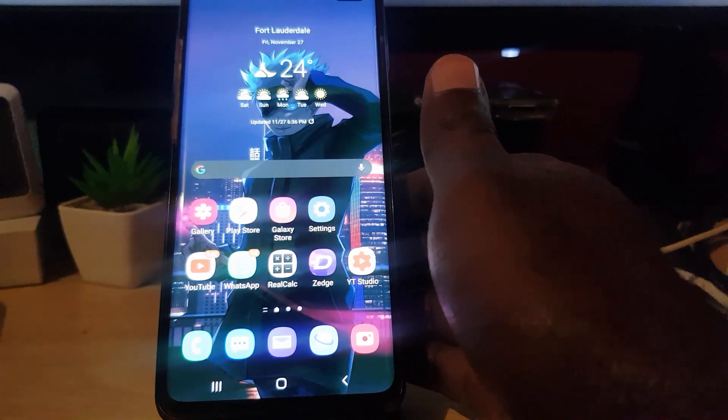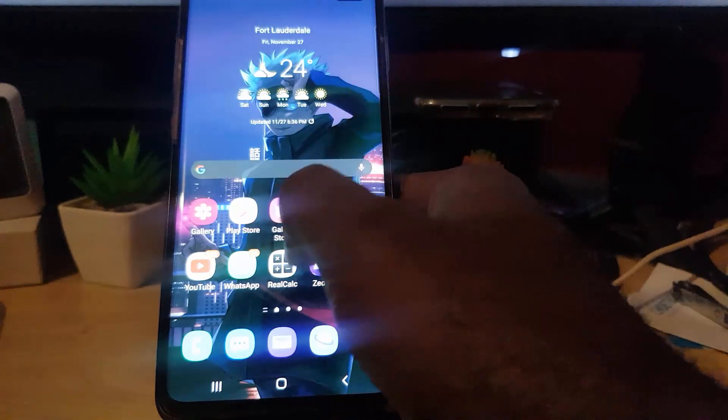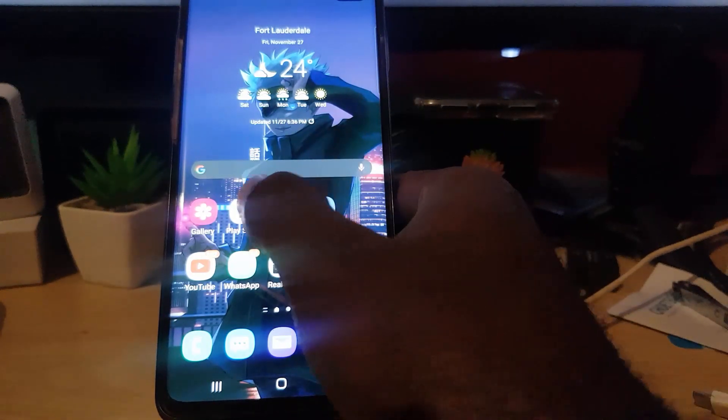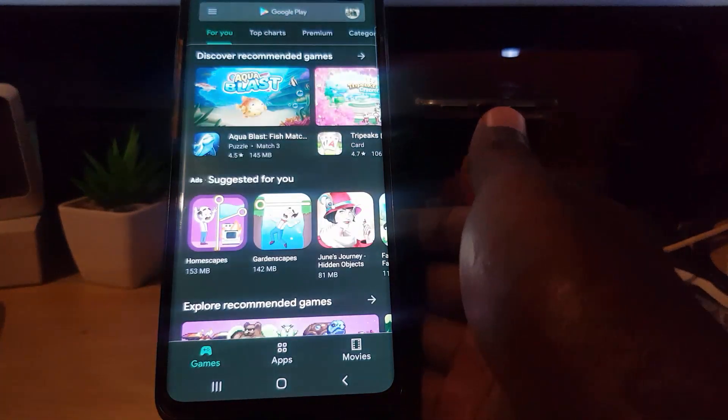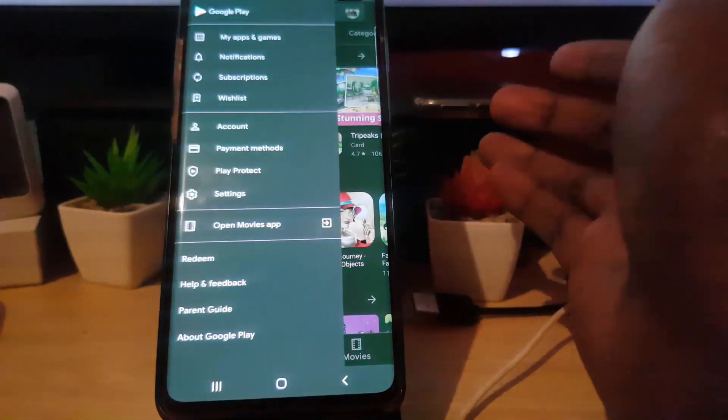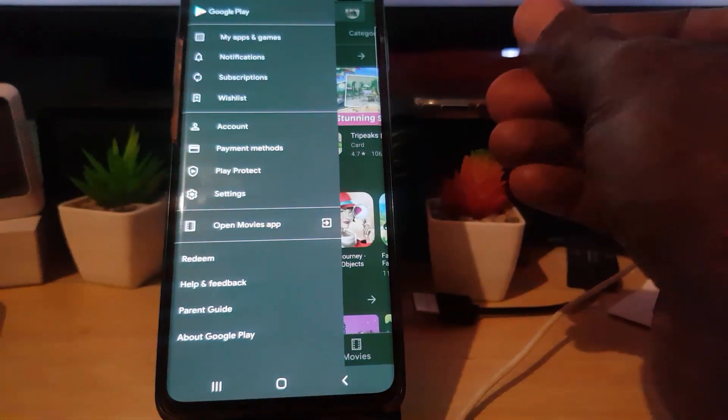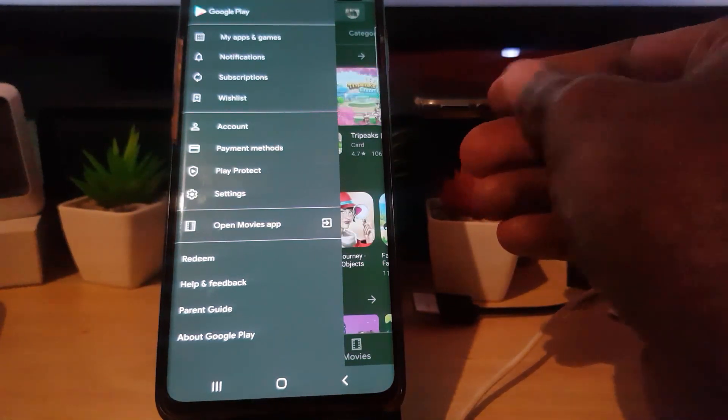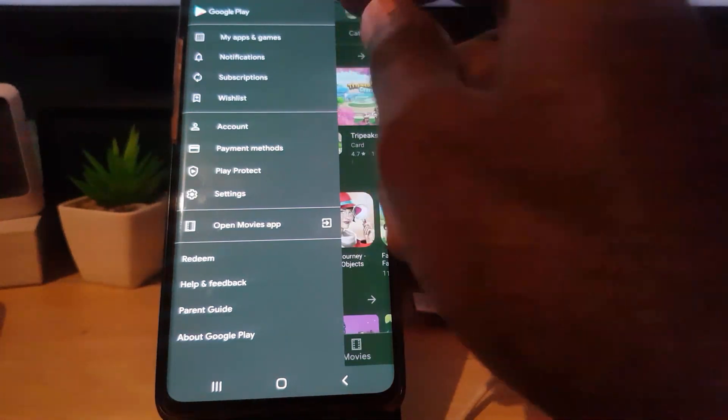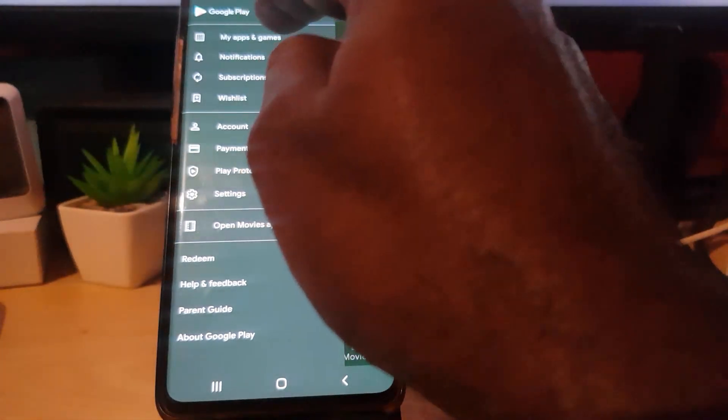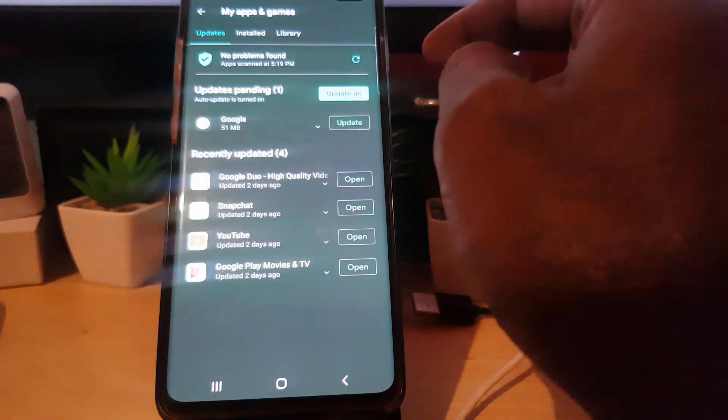First of all, launch the Play Store. Once you launch the Play Store, you should be in the main section. Click the three lines upper left. Once you click the three lines guys, you should find that you're in this menu here. Go to My Apps and Games.